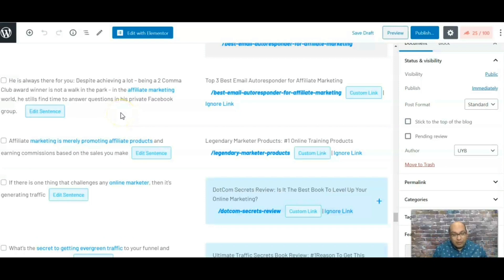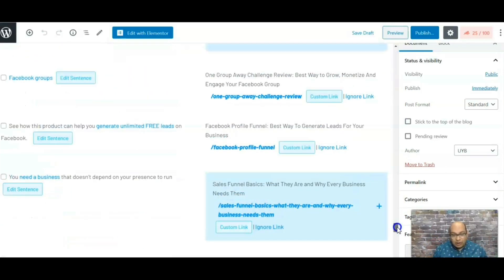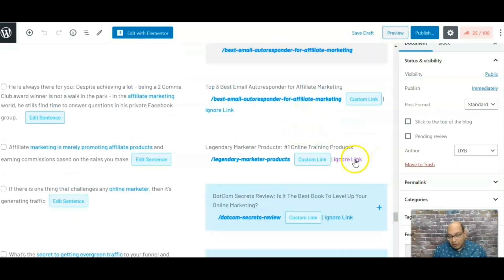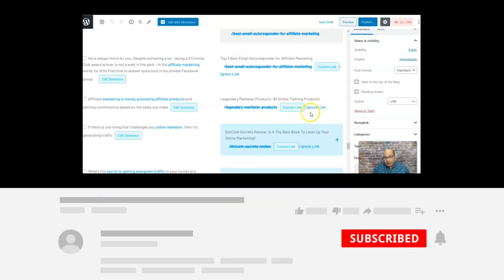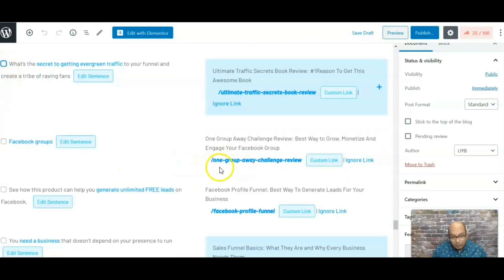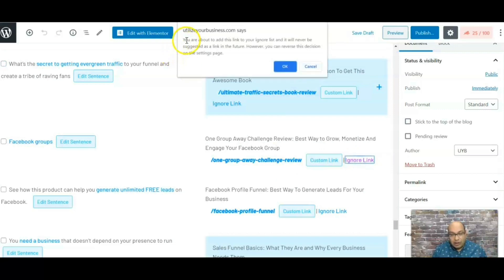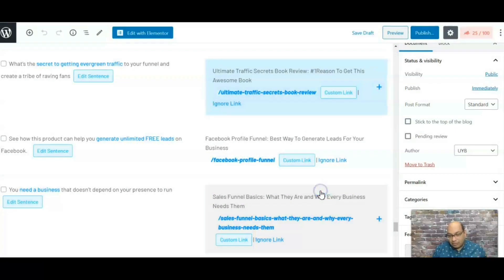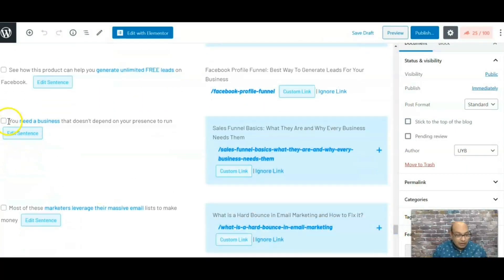Another feature I really like is the ignore option. If there's an article for an affiliate program that's no longer available or you no longer want to promote, you can click 'ignore' and add it to the ignore list. It will never be suggested as a link again, so you just click okay and move on — very useful for keeping your suggestions clean.